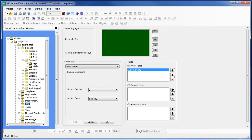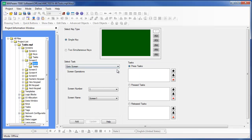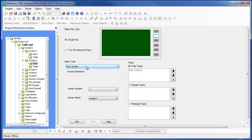To demonstrate this point, let's create a screen-dependent function key for screen number two. I want to use the F2 key — the same key we used in the global keys folder. Notice that when I select the F2 key, it already shows a task assigned under press task, but it is grayed out. This indicates that this key has been configured in the global keys folder. We will override this task by creating a screen-dependent task. We want screen number one to display when the F2 key is pressed on screen number two, so that's the task we will use.